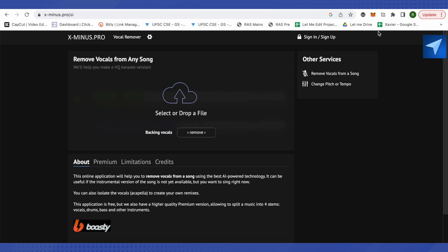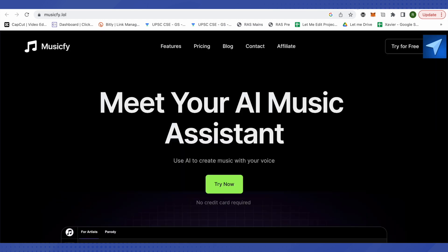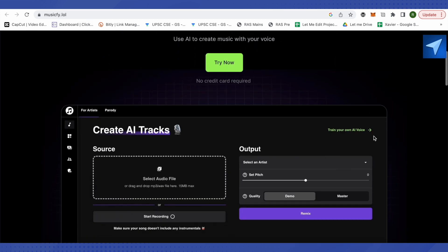After that, just open up this website called musicfi.lol. You can simply click on this option of try now. It is absolutely free.